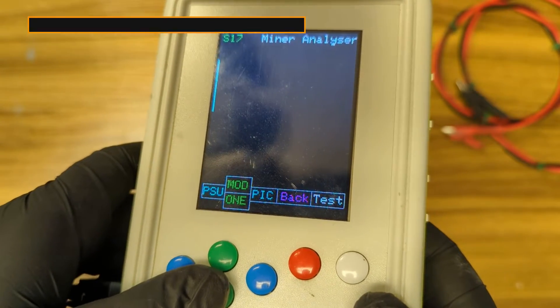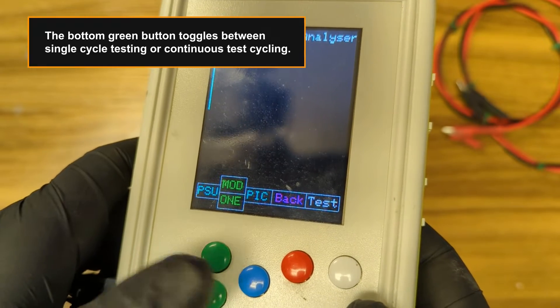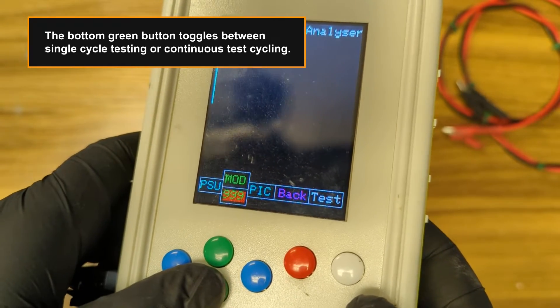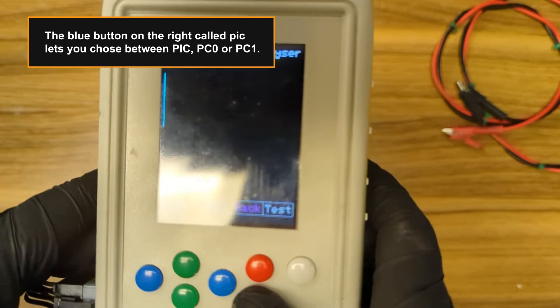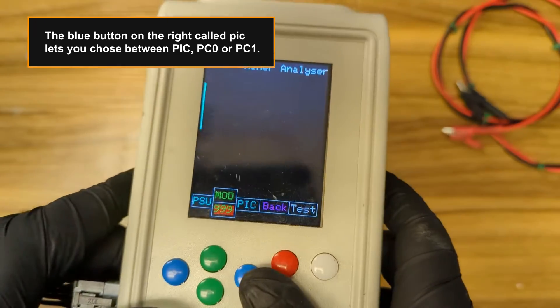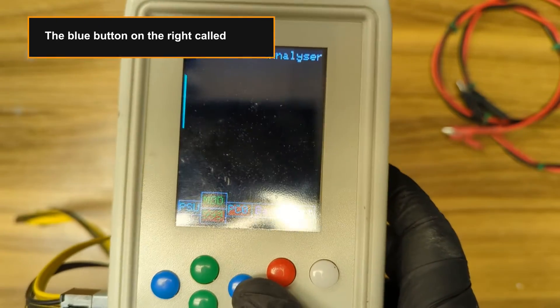The bottom green button toggles between single cycle testing or continuous test cycling. The blue button on the right called PIC lets you choose between PIC, PC0 or PC1.